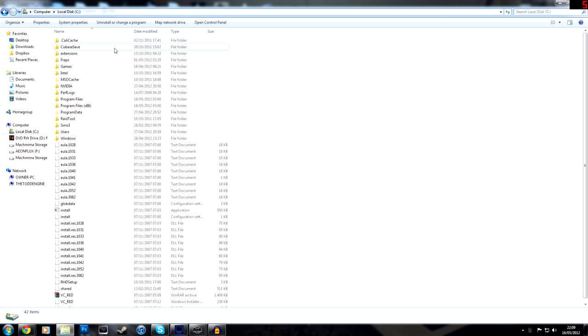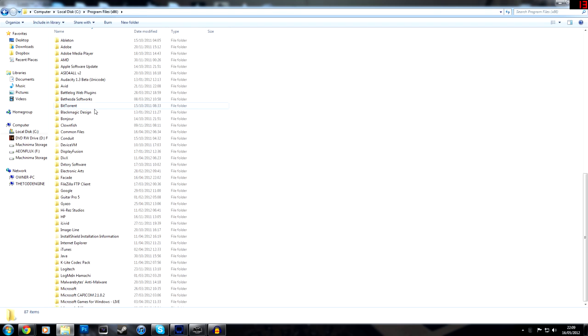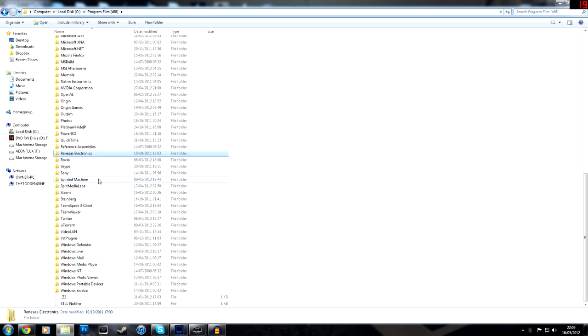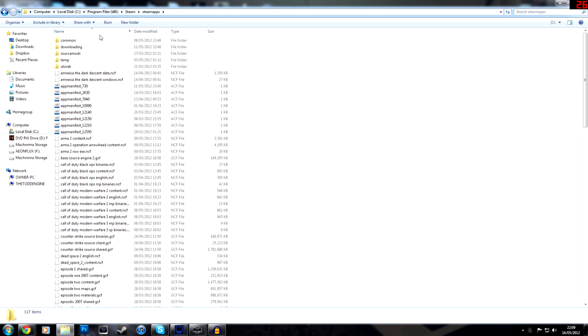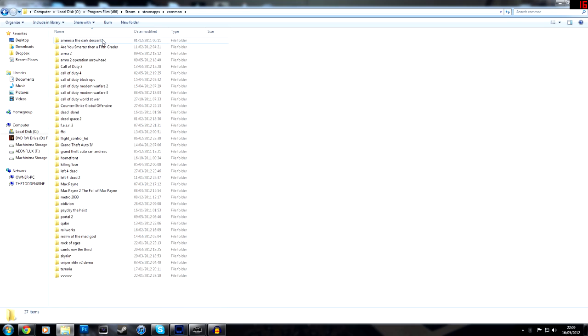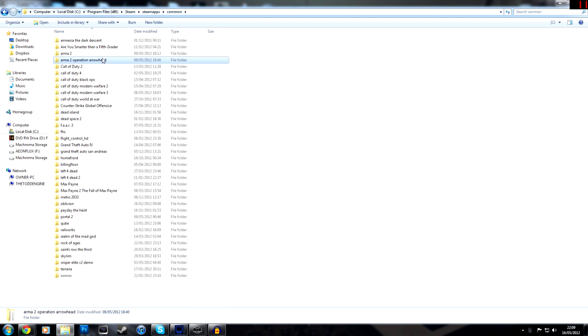You need to go to your Steam folder, which mine is located here. Steam apps, common, Arma 2, and Arma Operation Arrowhead.